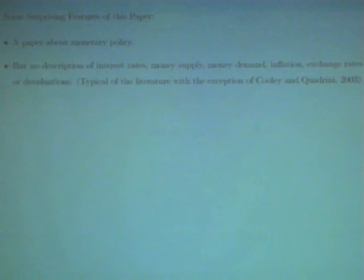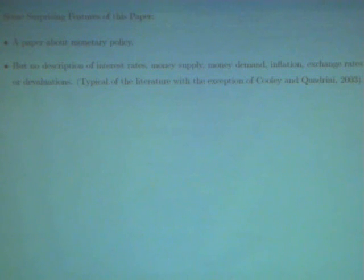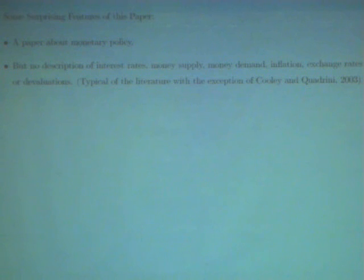These are some surprising features of the paper, and this reflects to some extent the fact that I'm less familiar with this literature. It's a paper about monetary policy to some extent, but there is no description of interest rates, money supply, money demand, inflation, exchange rates, or devaluations. This is actually typical of the literature, with the exception of Cooley and Quadrini 2003, who have a less stylized model of the economy, but on the other hand their paper has a much less sophisticated game theory — it's essentially a two-period repeated game.